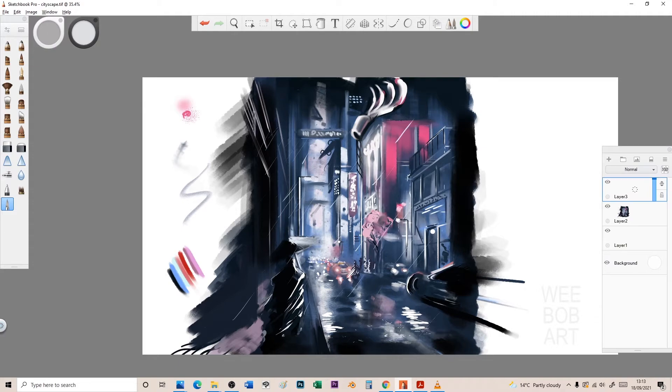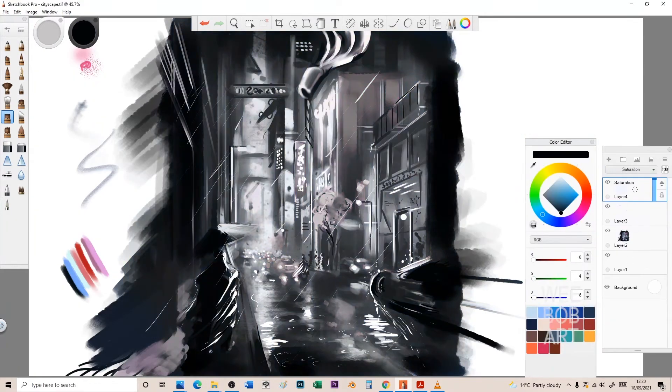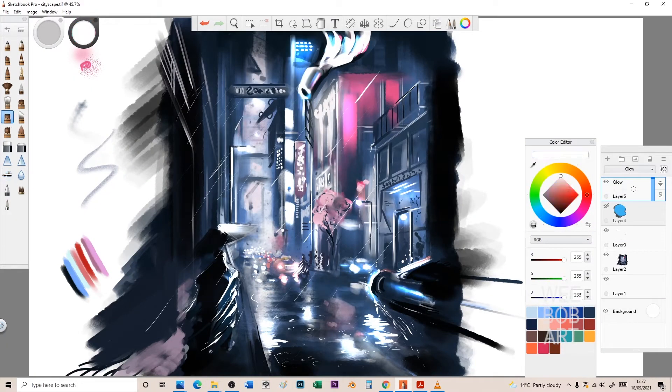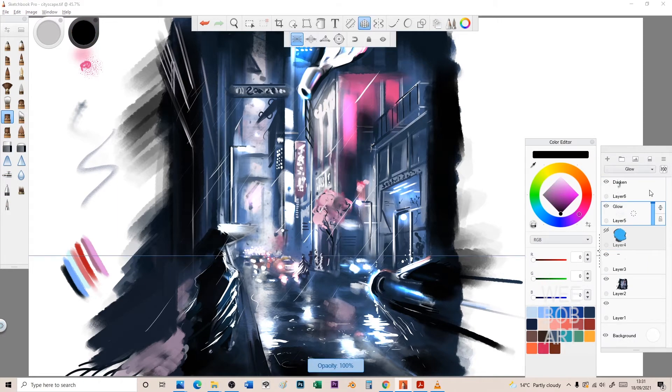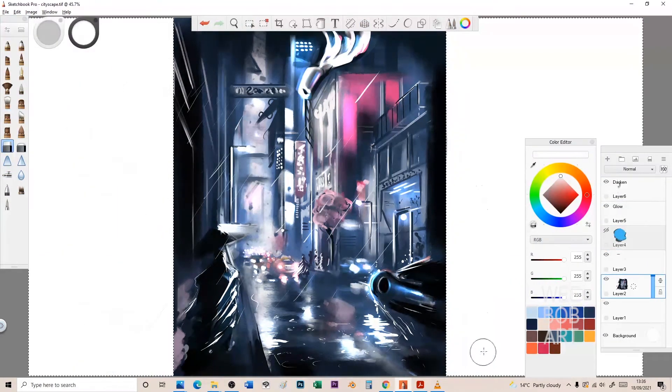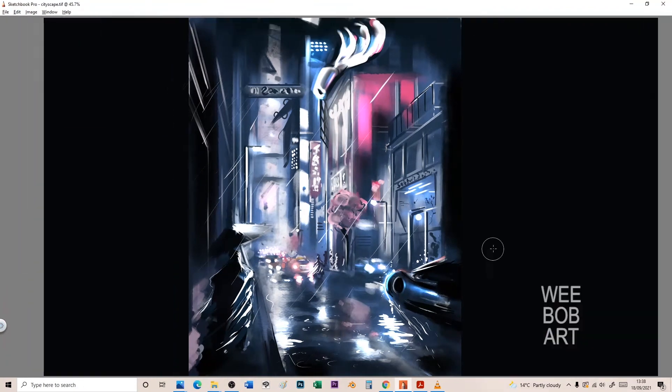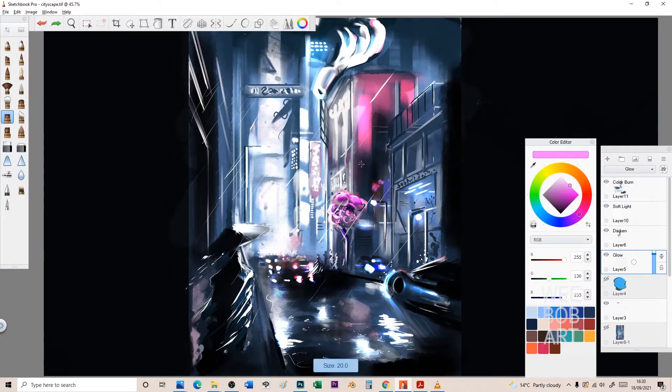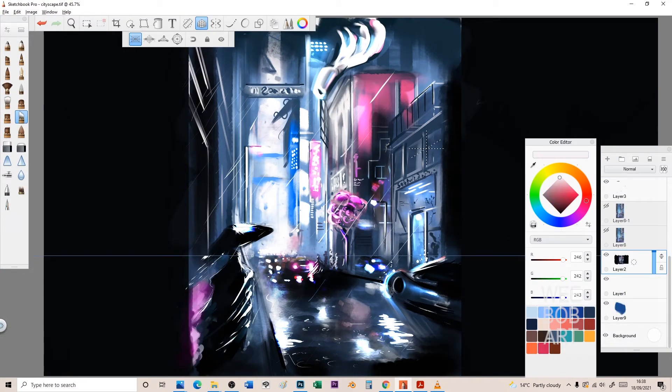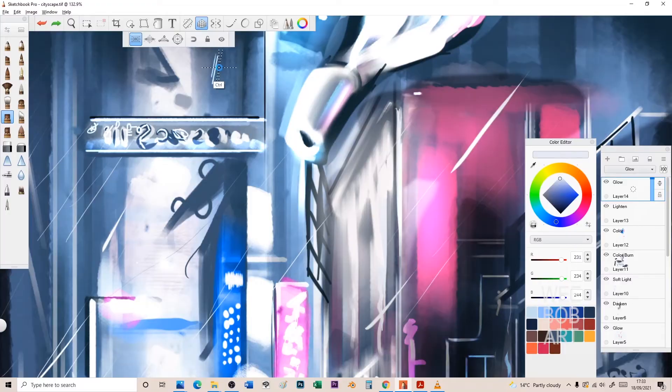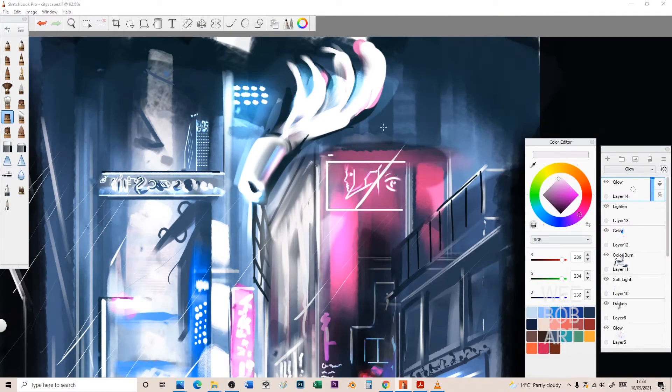In Sketchbook Pro I was concerned I wouldn't find the same things I had in Photoshop, but I found even better things. Sometimes the cool features in Photoshop get so deeply buried in the program it's quite difficult to find them.